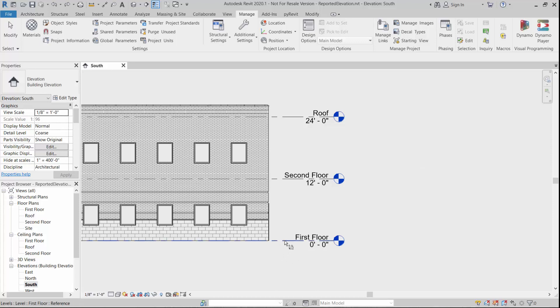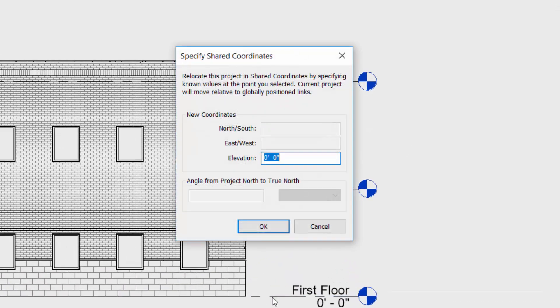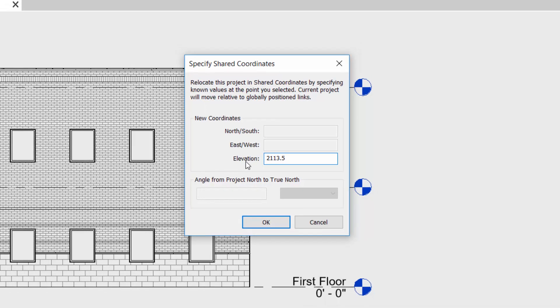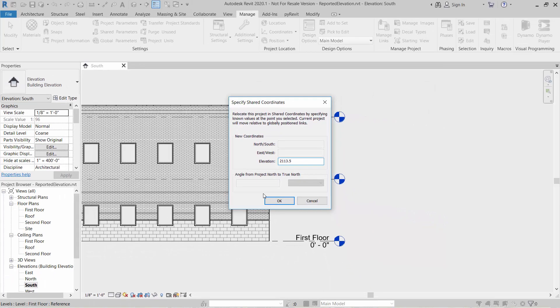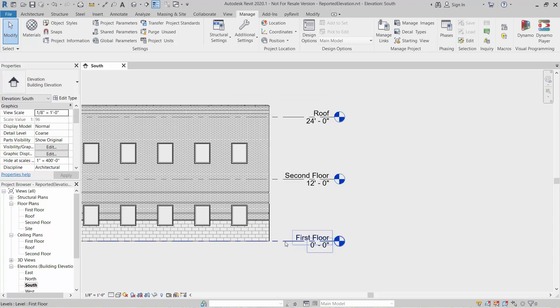So what we want to do is we're going to pick on this level line and we're going to indicate that maybe the true elevation for that site is 2,113.5 feet, some place up in the foothills or mountains. We hit okay. A lot of people do this and say, it failed because it doesn't change anything.